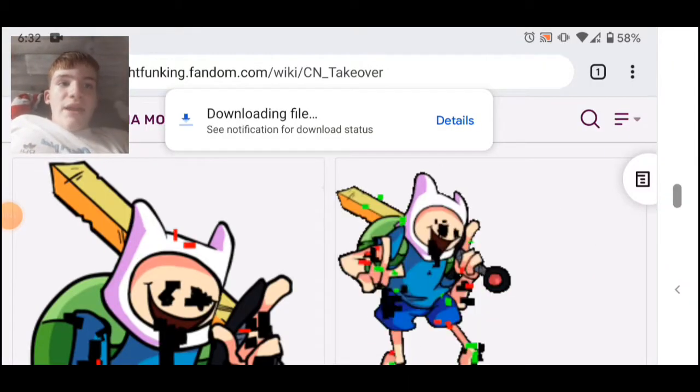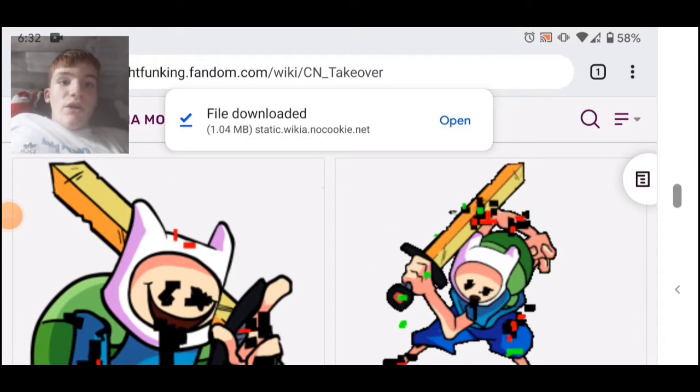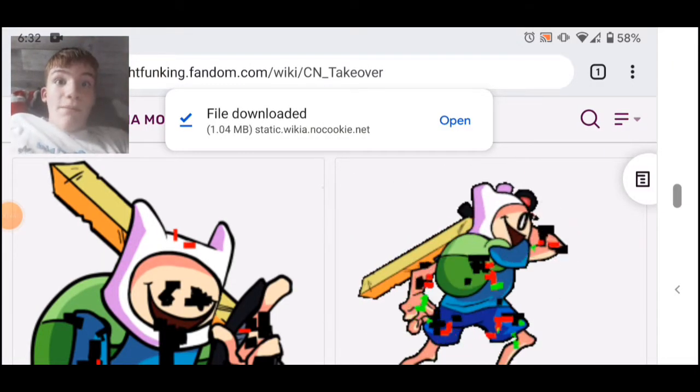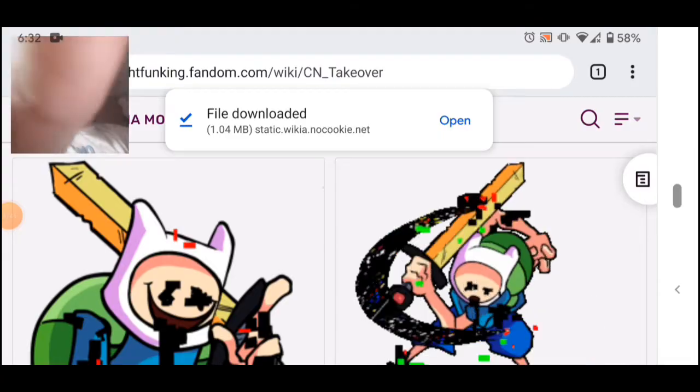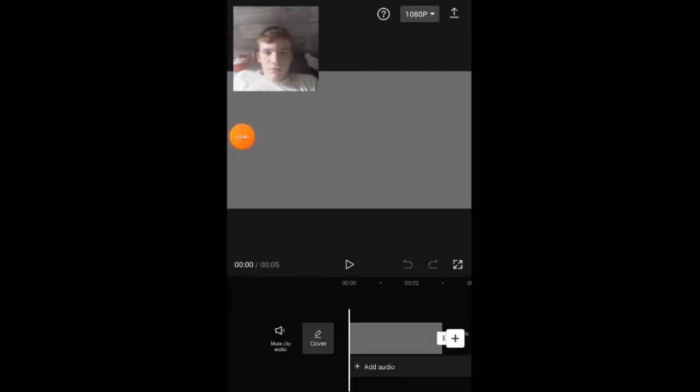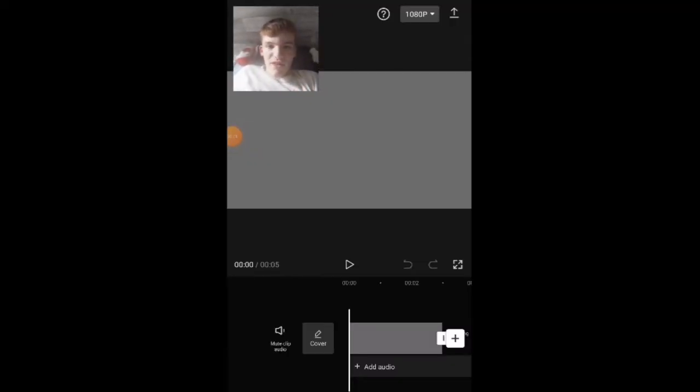And then after that, you go to CapCut, and once you get to CapCut, you get this gray background, or any background you want. I usually use gray.